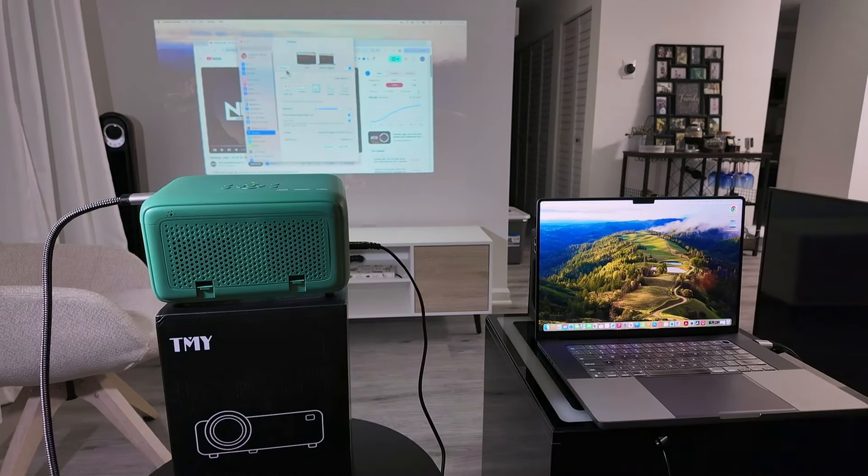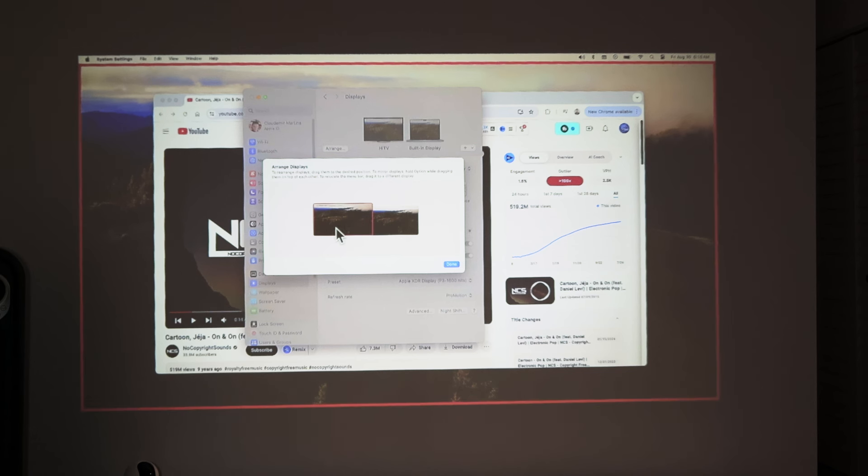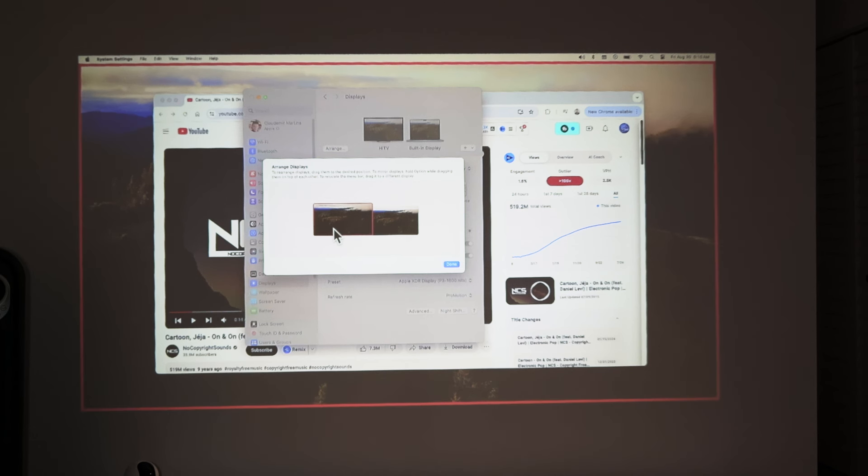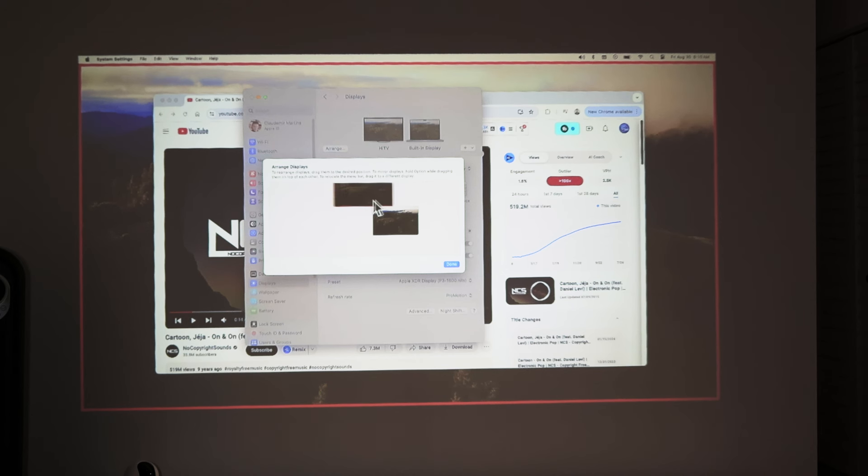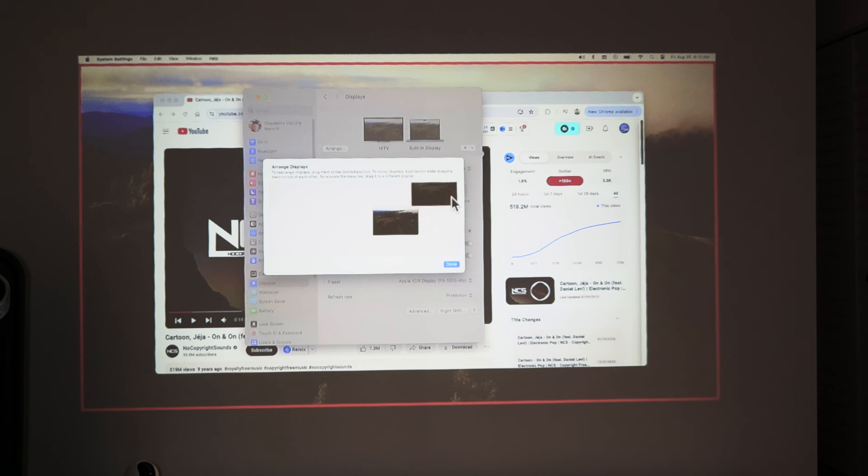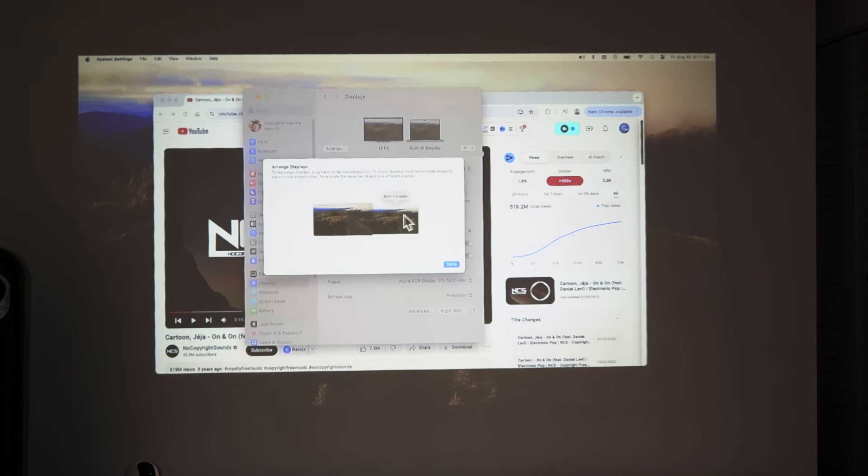So when I click here, arrange, I see here the options for both monitors or projector. The projector here is just like a monitor. Then I can put whatever I want here. In this case, I'm going to put on the left side because I have here on the right side the built-in display.